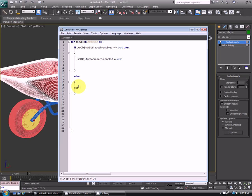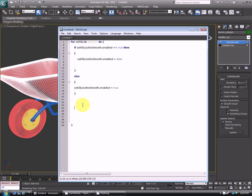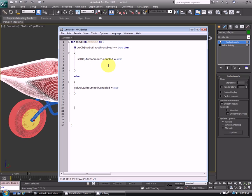So again we're going to do sellobj.turboSmooth.enabled is equal to true. So what this is doing is it's going through all of our selected objects, it's seeing if the turbo smooth is applied, and if it's applied and visible, then it is turning it off. If it's applied and already not visible, then it's going down to this else statement and turning it back on for us.